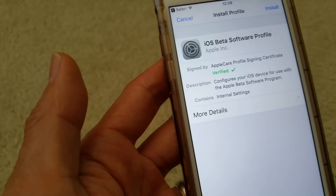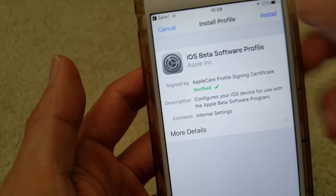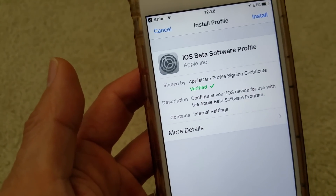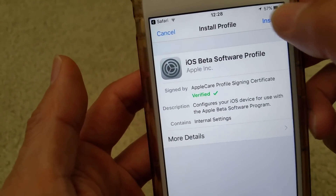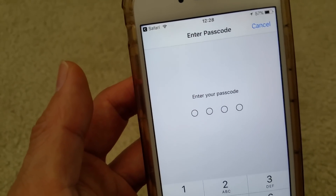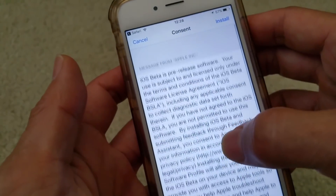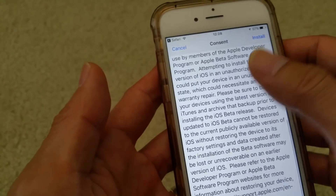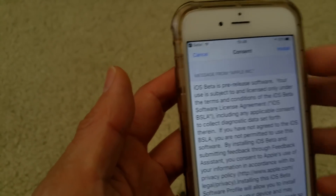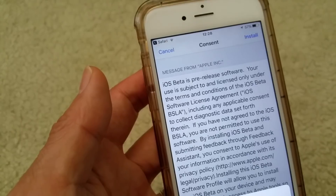Click Allow and then Install. I'm going to enter my password. Then there's a message from Apple Inc. — just click Install. That was a consent message.